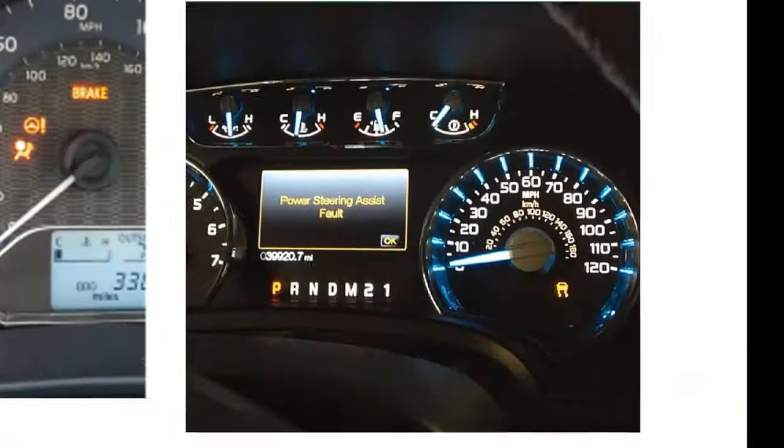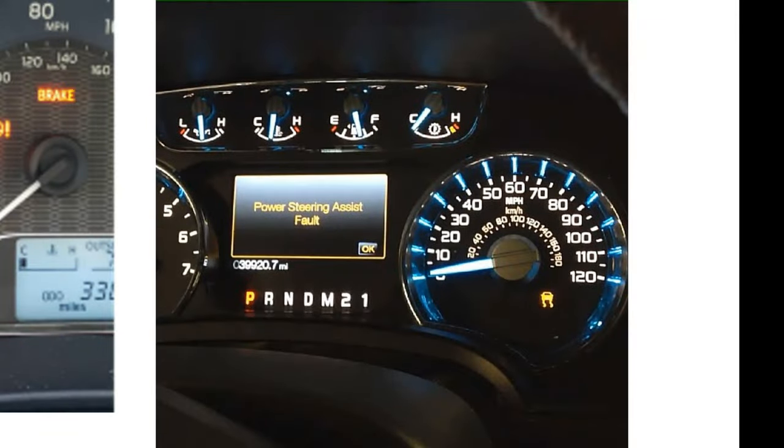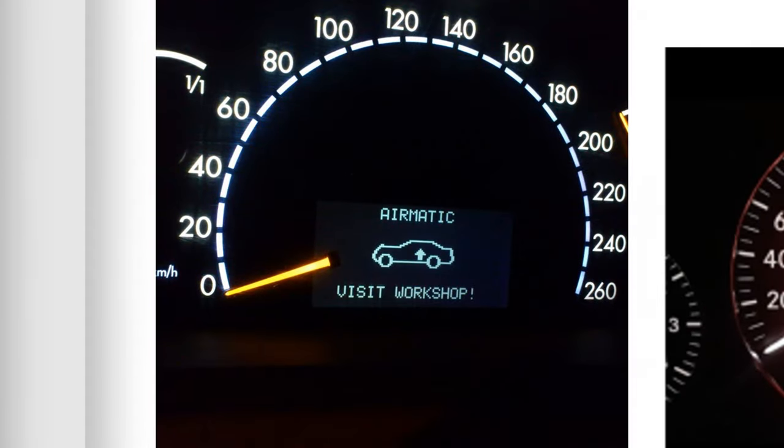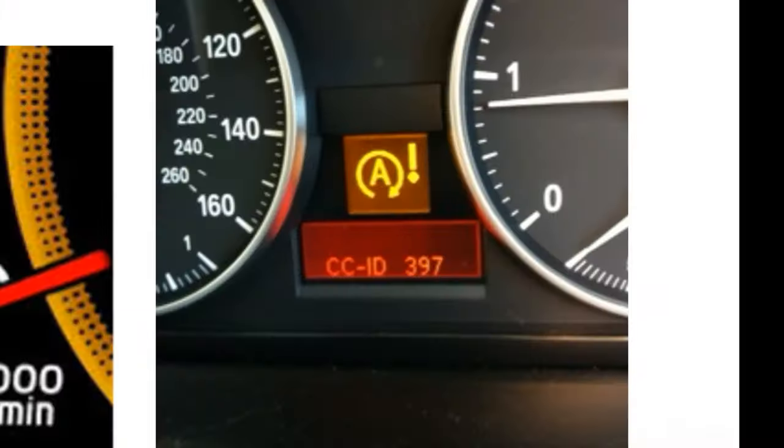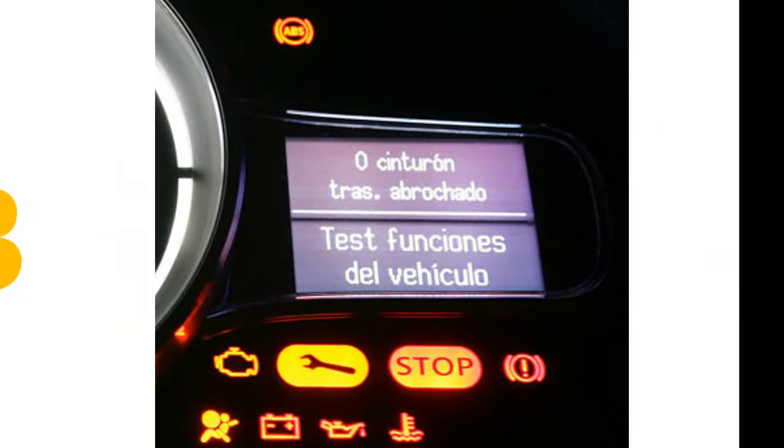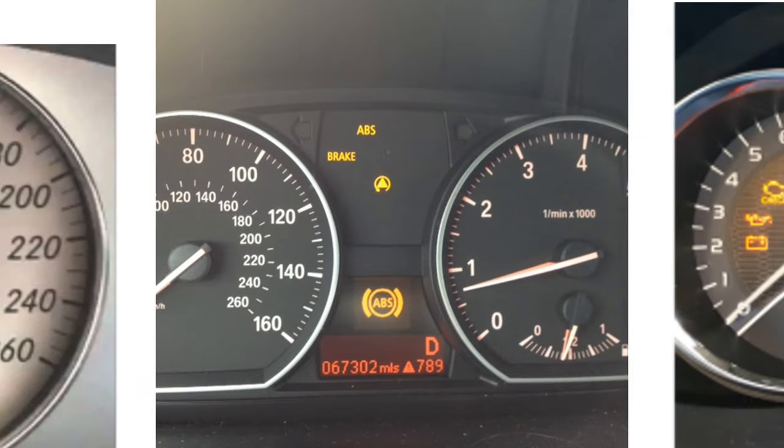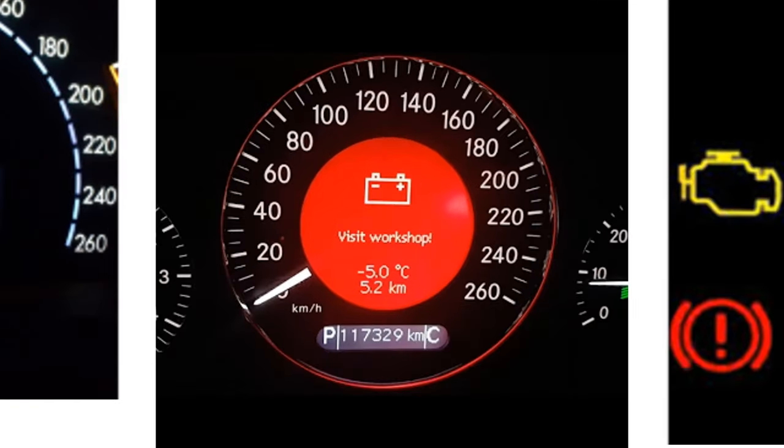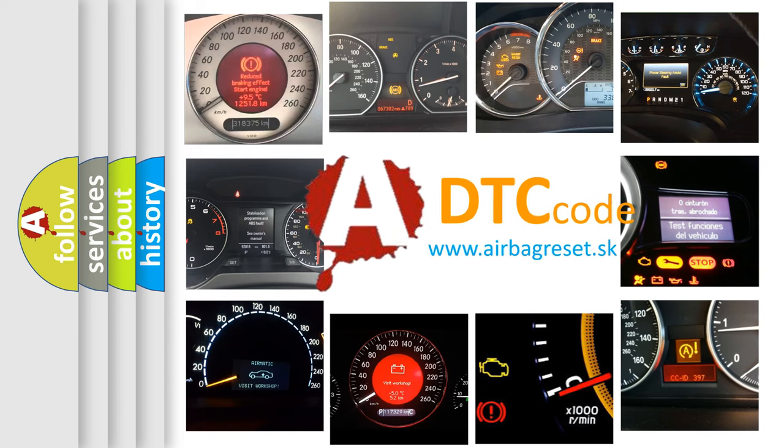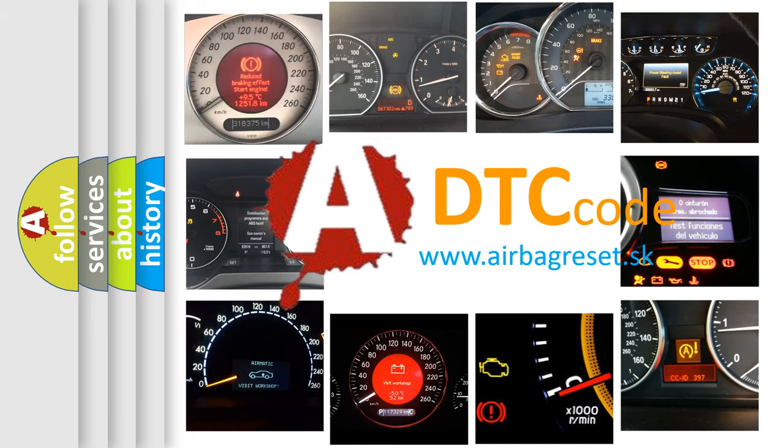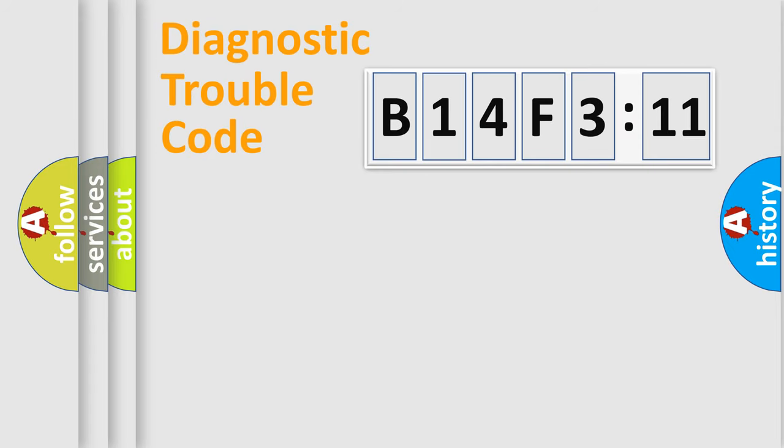Welcome to this video. Are you interested in why your vehicle diagnosis displays B14F311? How is the error code interpreted by the vehicle? What does B14F311 mean, or how to correct this fault? Today we will find answers to these questions together.